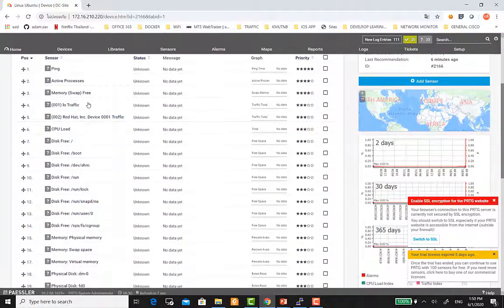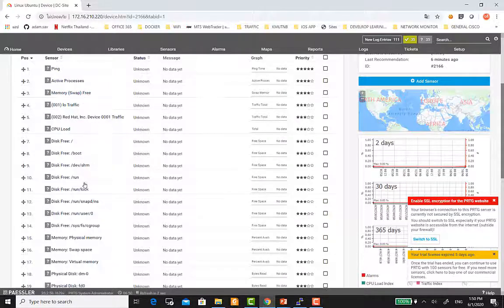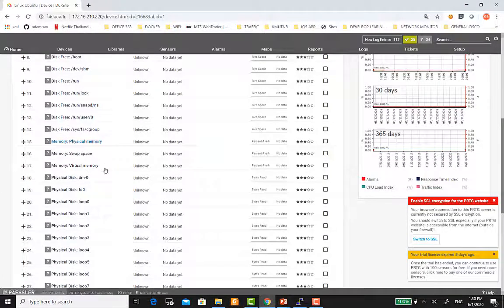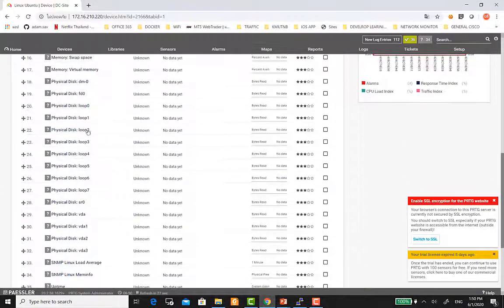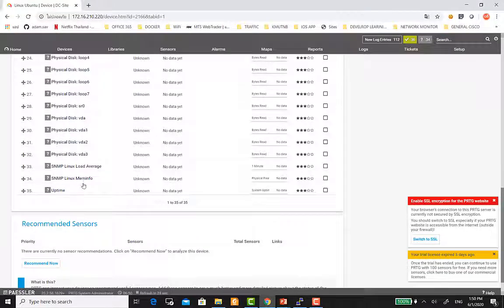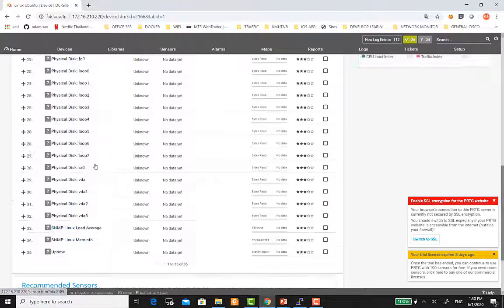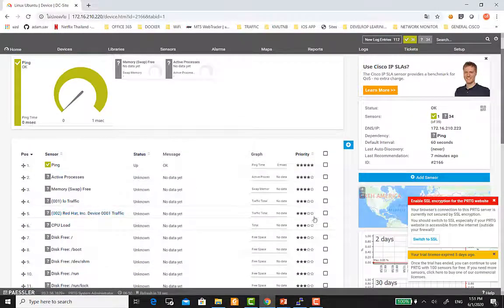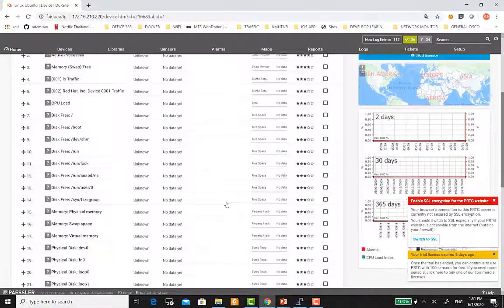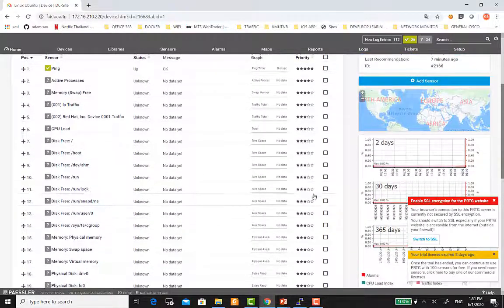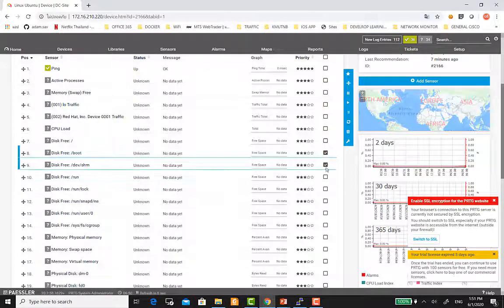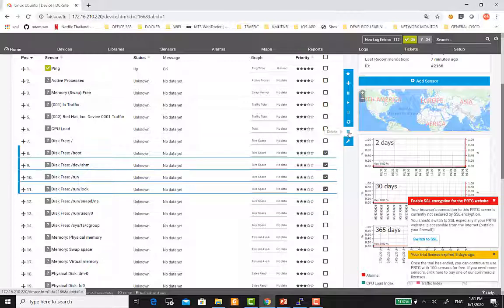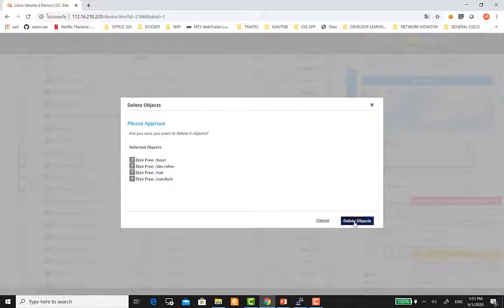เช่น กรณีนี้ก็จะมีการ monitor Memory, Swap Memory, Physical Memory, Disk ต่าง ๆ, Uptime, Load Average ต่าง ๆ ถ้าเราไม่จำเป็นที่ต้อง monitor ส่วนไหน ก็สามารถที่จะ Delete ออกไปได้เลยนะครับ เช่น ถ้าต้องการ Delete หา Disk Free ก็ติ๊กเลือก แล้วก็คลิก Delete Object ได้เลยครับ